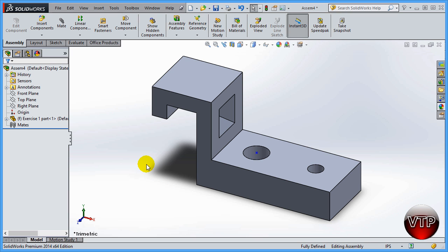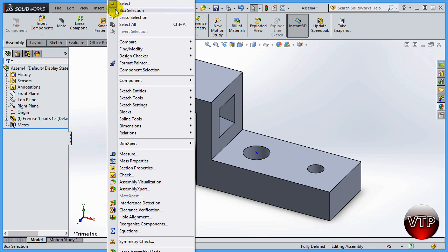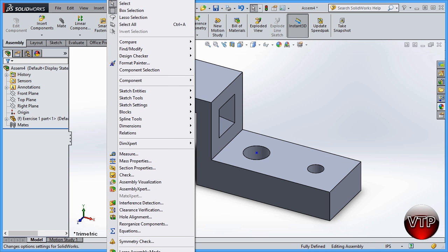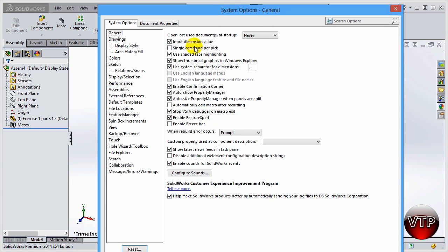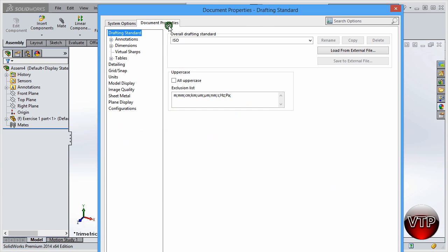In this section, I just want to show you how to create a template from the assembly. Just like we had in previous sections for the parts and drawings, you can come down here to Options, which is a little bit off your screen at the bottom.